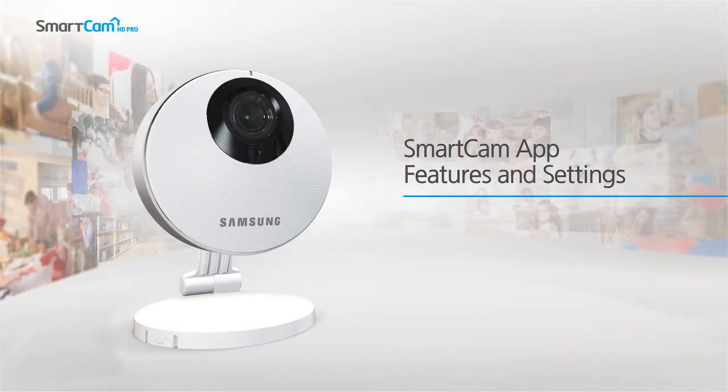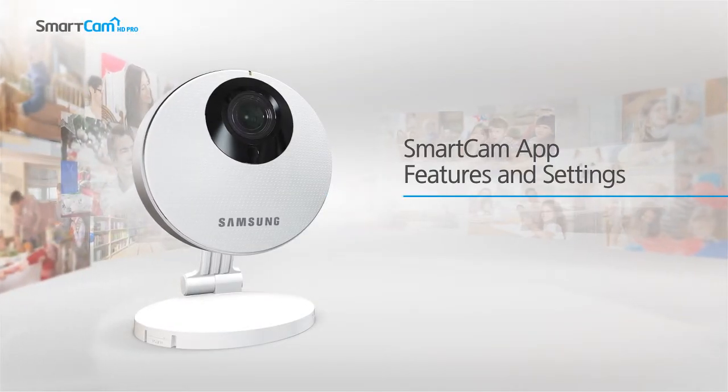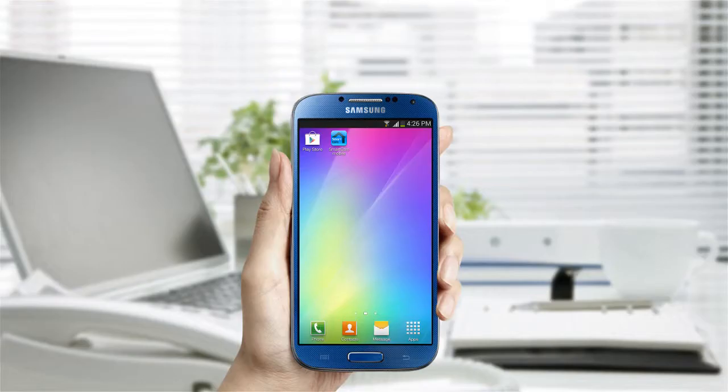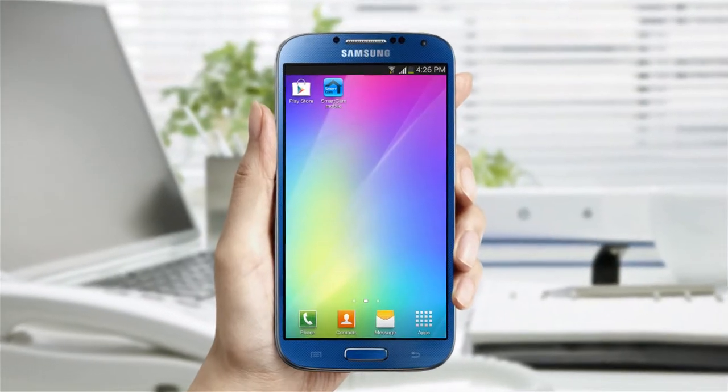SmartCam App provides various features and settings that enable you to see the live video and playback the events of the registered camera. You can also go to the Samsung SmartCam site and access the camera settings using the web viewer.